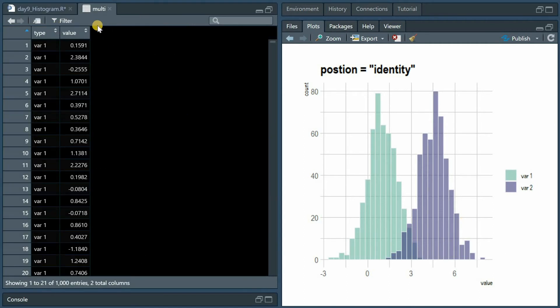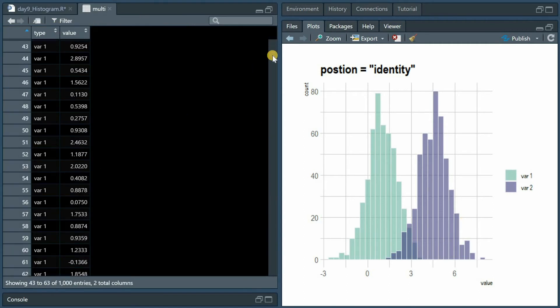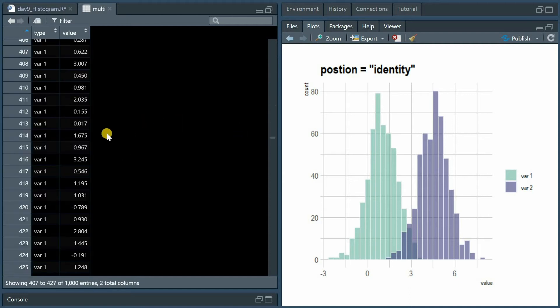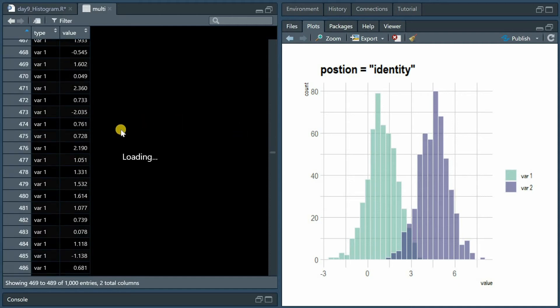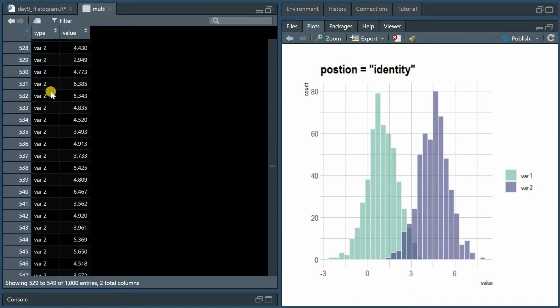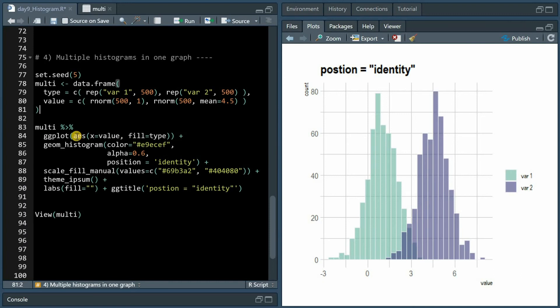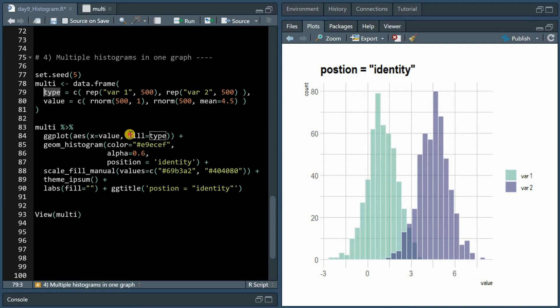So now this is organized in a long format where after 0.500 this changes to variable 2. Now it's important that in the ggplot in the aesthetics mapping we specify the type column as the fill argument so ggplot knows that there will be two different distributions.